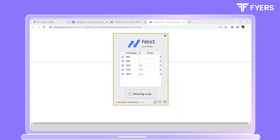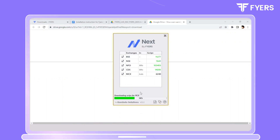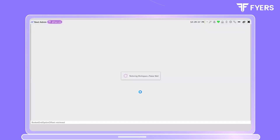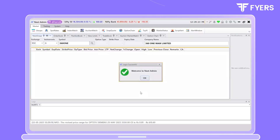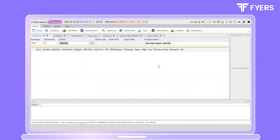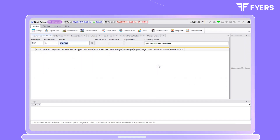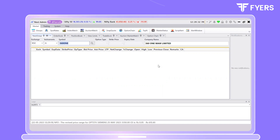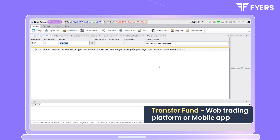Click on Continue. We have now managed to install the Fires Next platform on our desktop. In order to start placing orders, please ensure that you transfer funds using our Fires web trading platform or via the Fires mobile app.